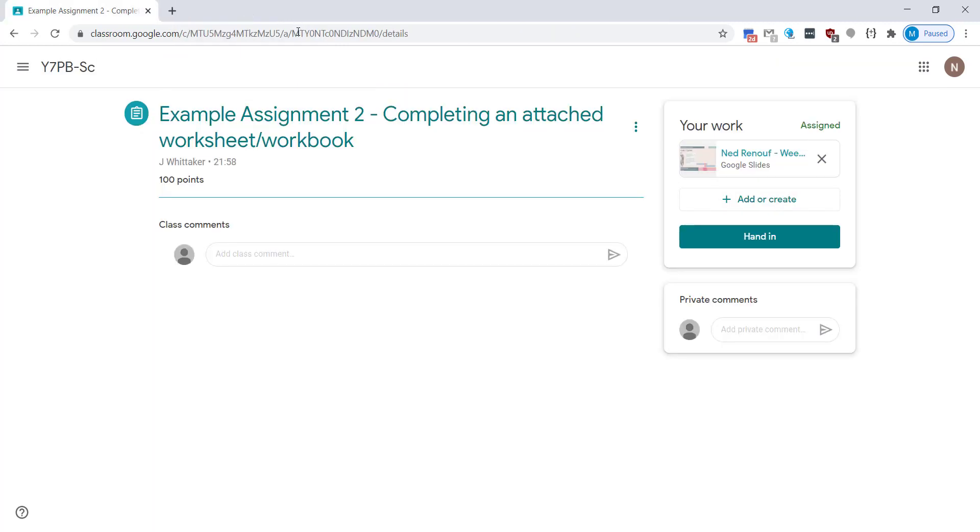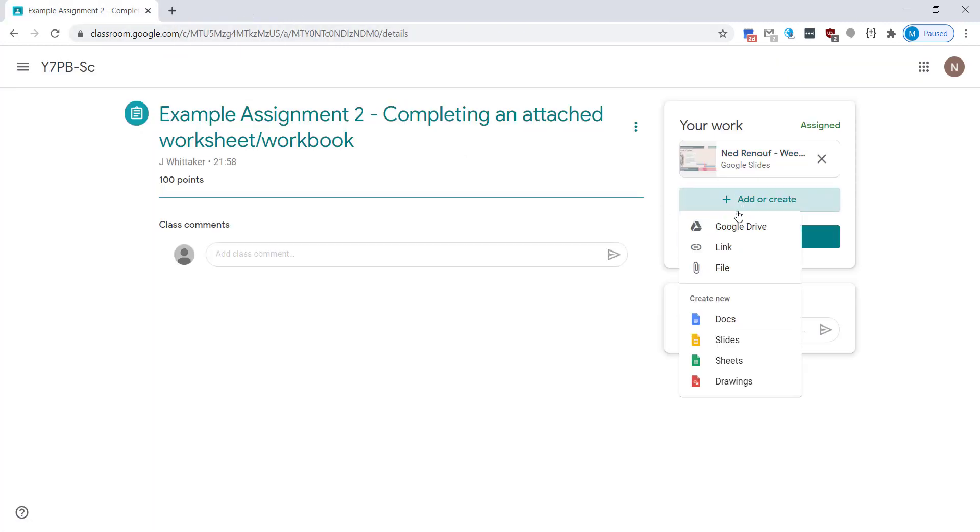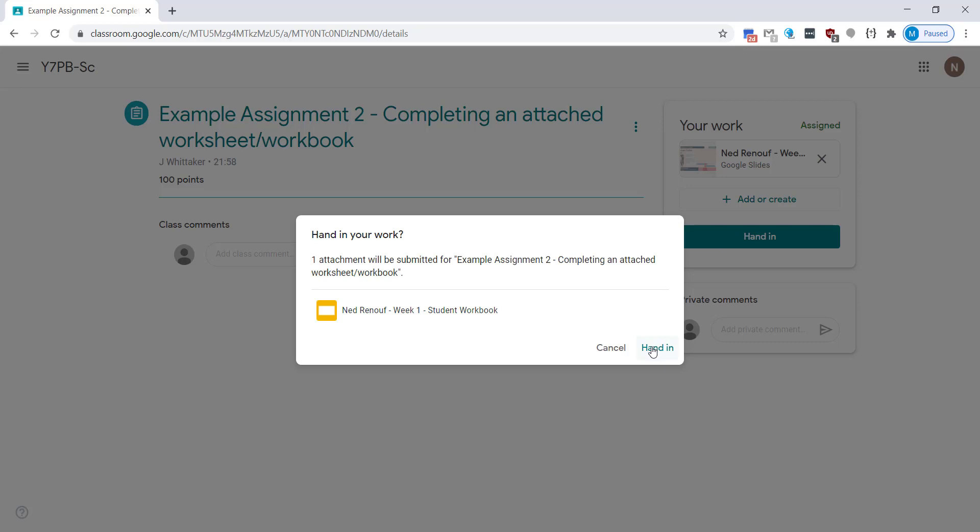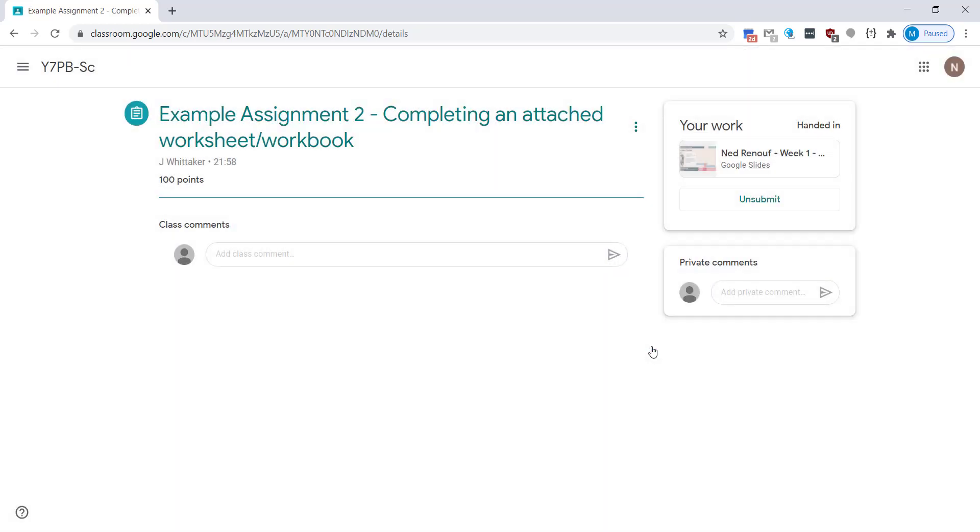Close it down again. Always remember to hand in but you could also add more documents or more supporting evidence if you'd like to. So hand in, that clears it from your to-do list and also informs your teacher that you've completed the work.